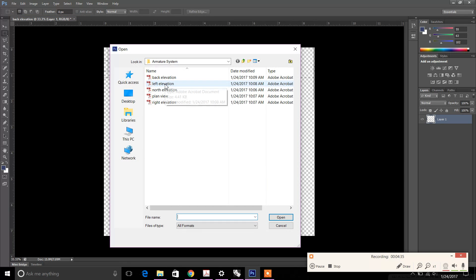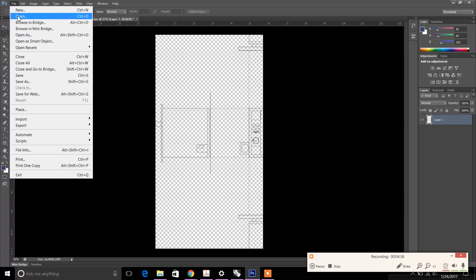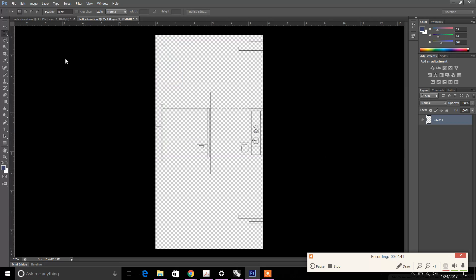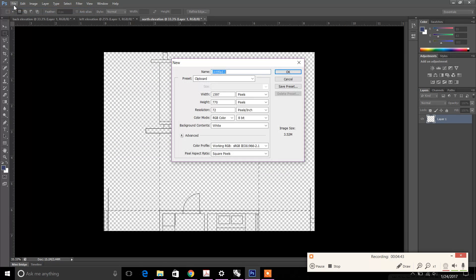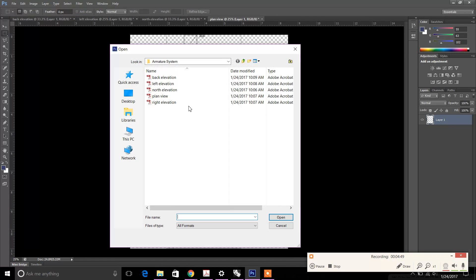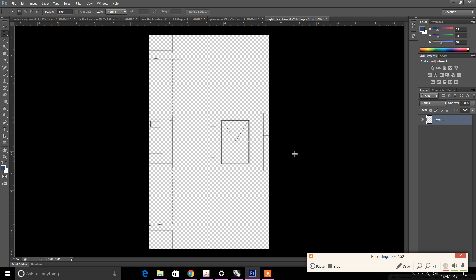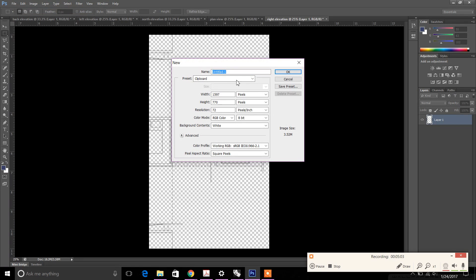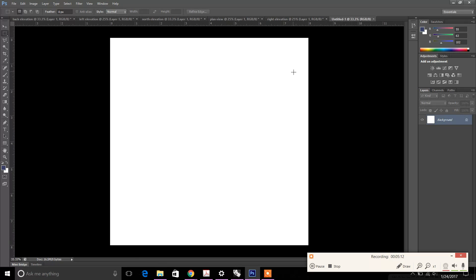File > Open, and continue to open all of those elevations. Once you have them all open, you'll have all of those orthographics on a separate page. Now we're going to lay each of these orthographics onto an 8-inch by 8-inch board. Click File > New, change the width unit to inches, set width to 8 inches by 8 inches, and set the resolution to 300. Now we have an 8-inch by 8-inch board.